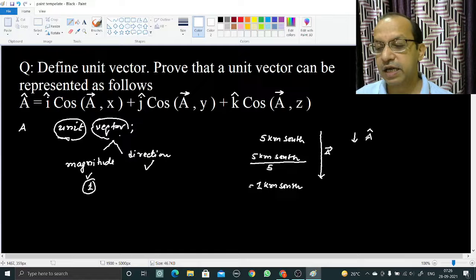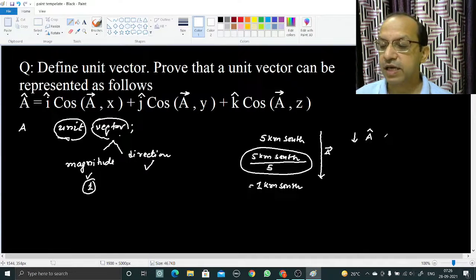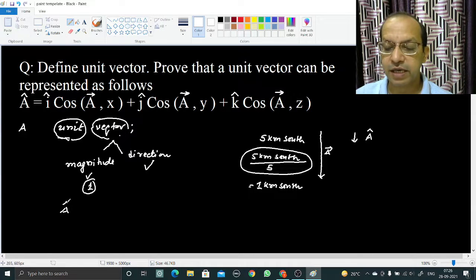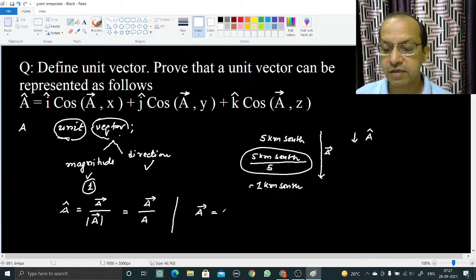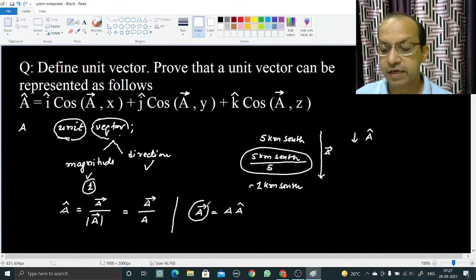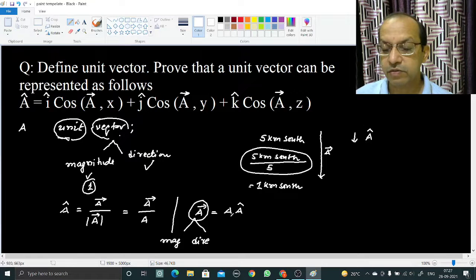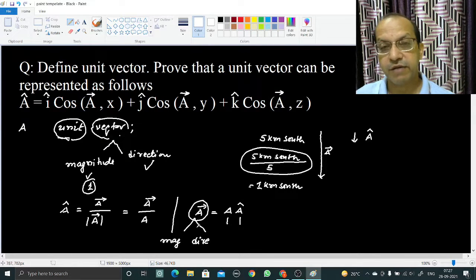If I represent this unit vector as a_cap, then how can I obtain a_cap from a_vec? I divided the vector by its magnitude. So a_cap can be obtained by dividing a_vec by its magnitude |a|. And from this we can write: a_vec equals |a| times a_cap.